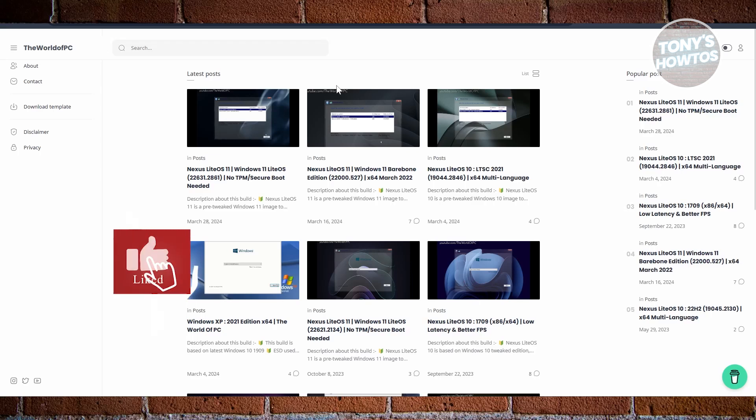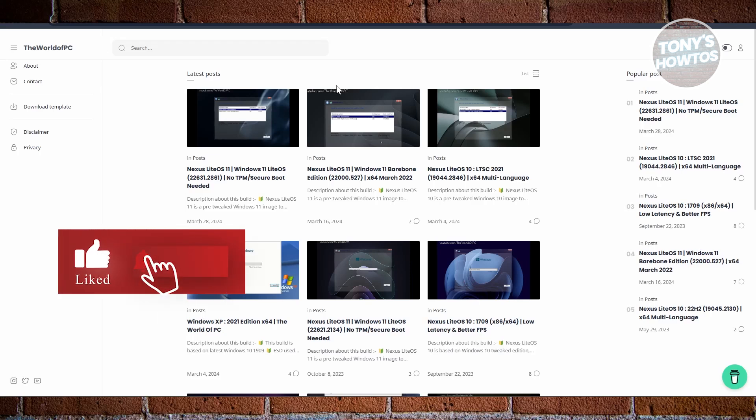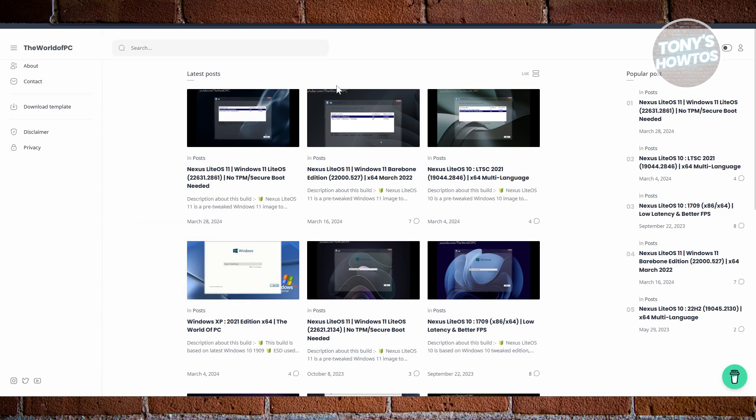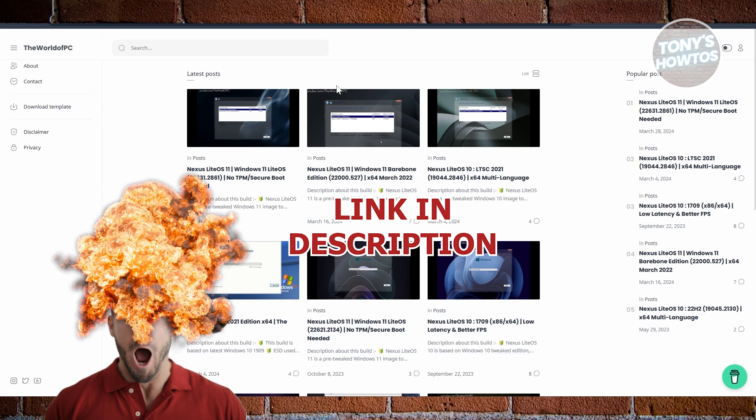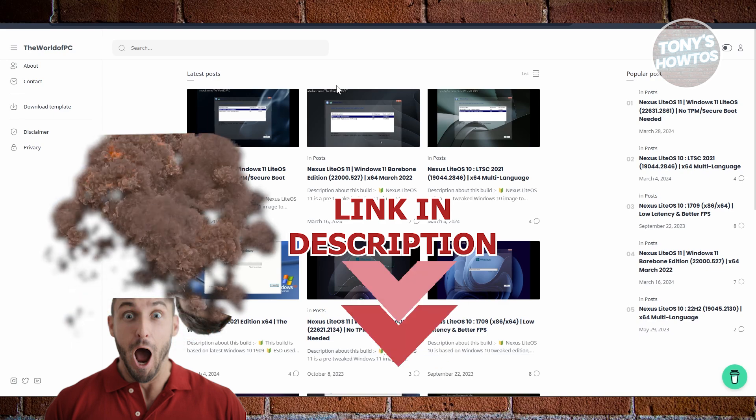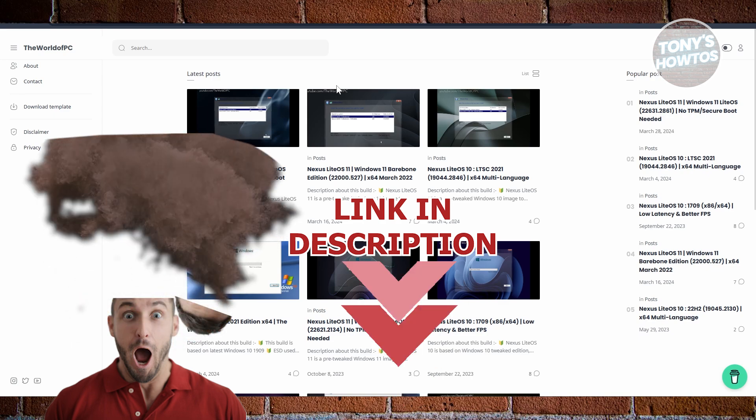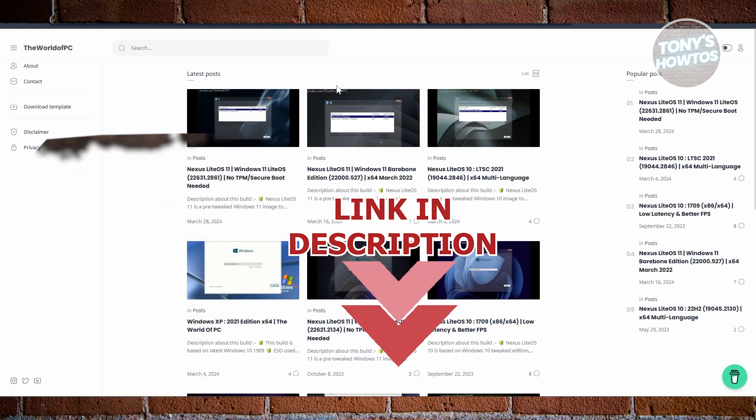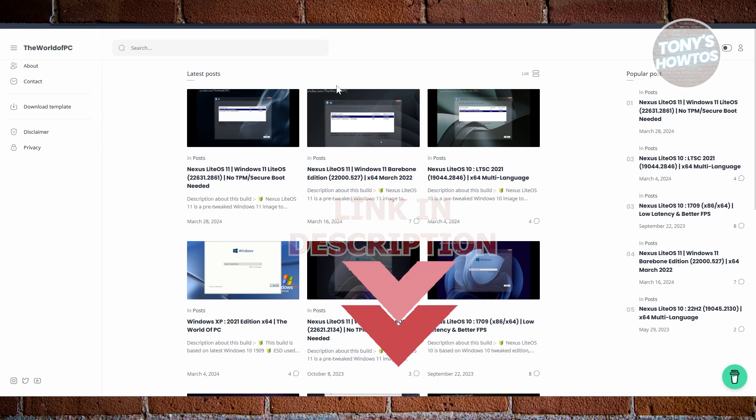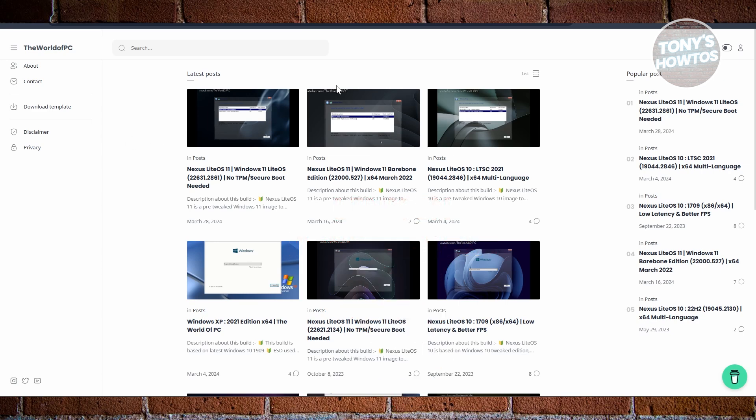Hey guys, welcome back to Tony's How To Use. In this video, I'll be showing you the top five best Windows 11 lite versions for low-end PC or laptop. Before we start, check out these offers just under this video. So let's get started. There are going to be five options that you could try here.